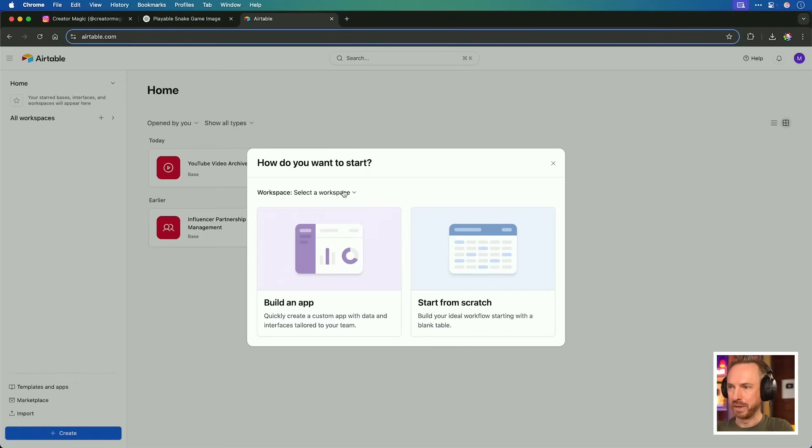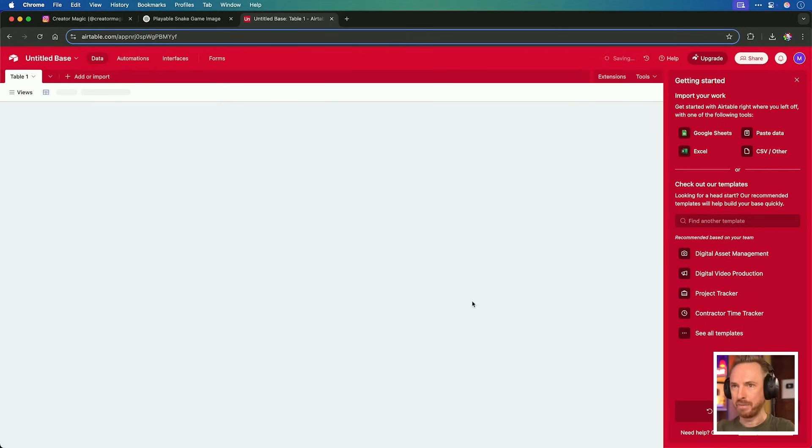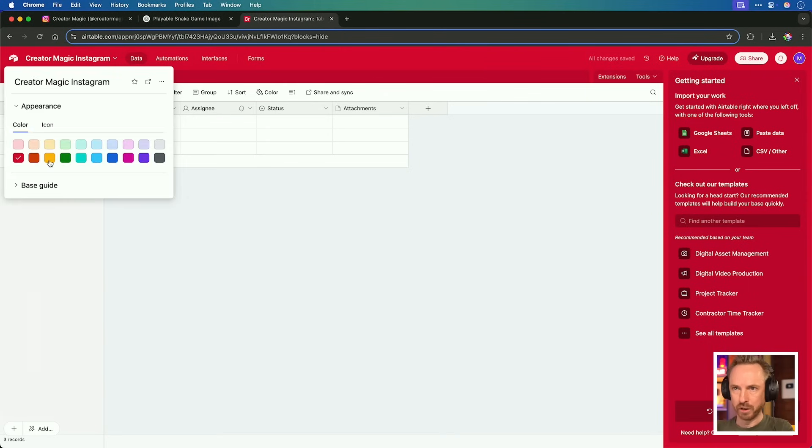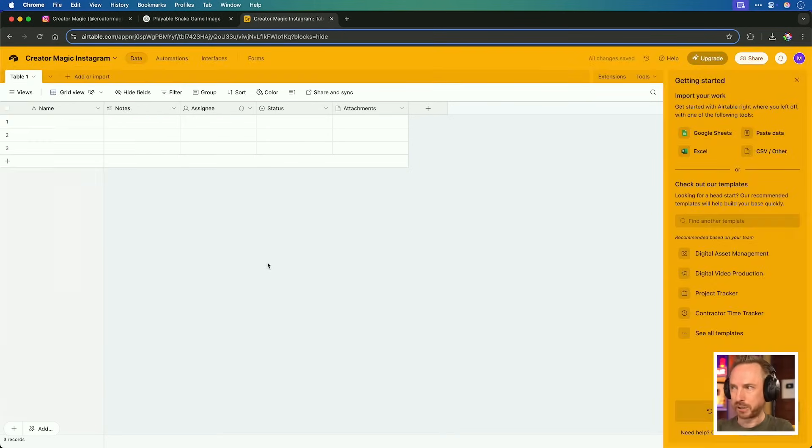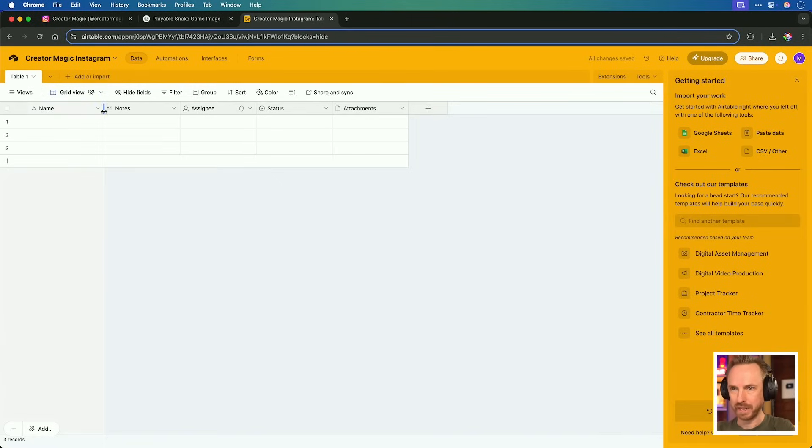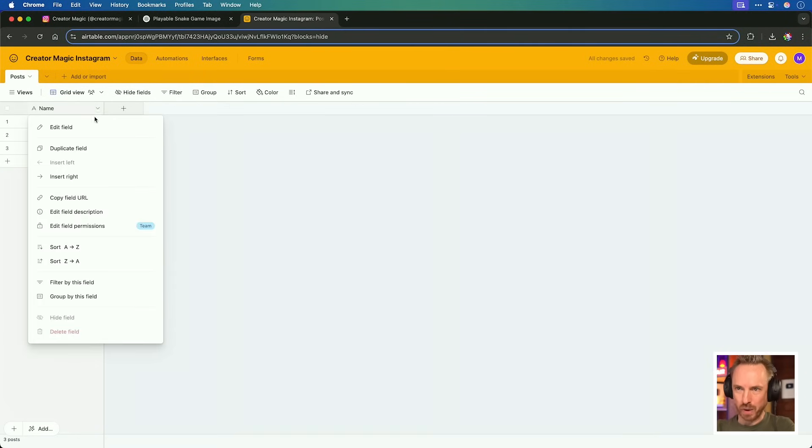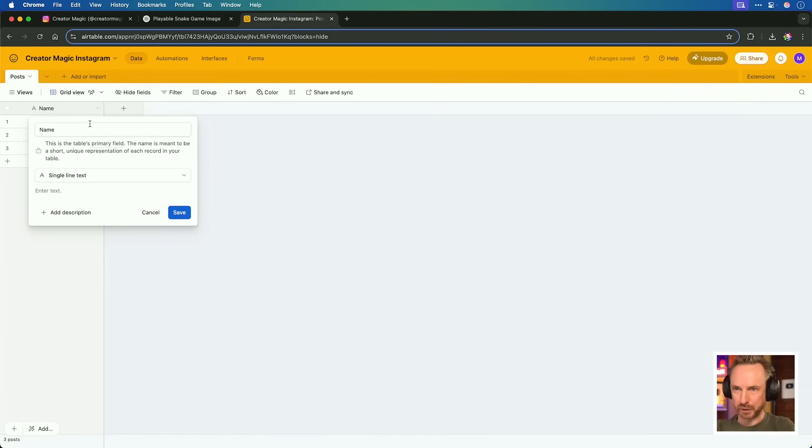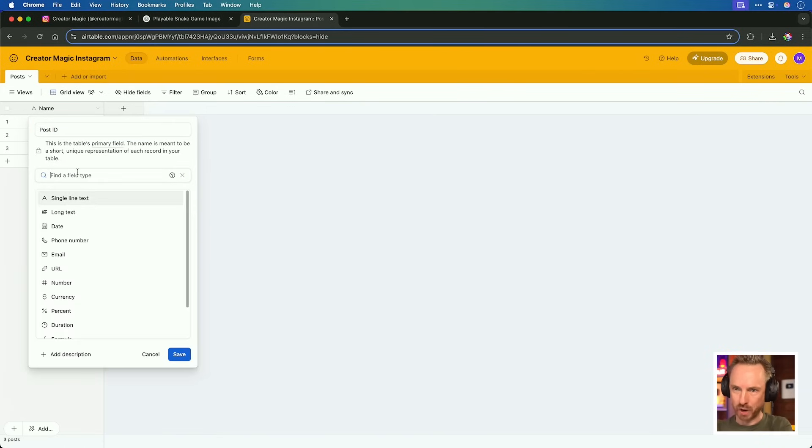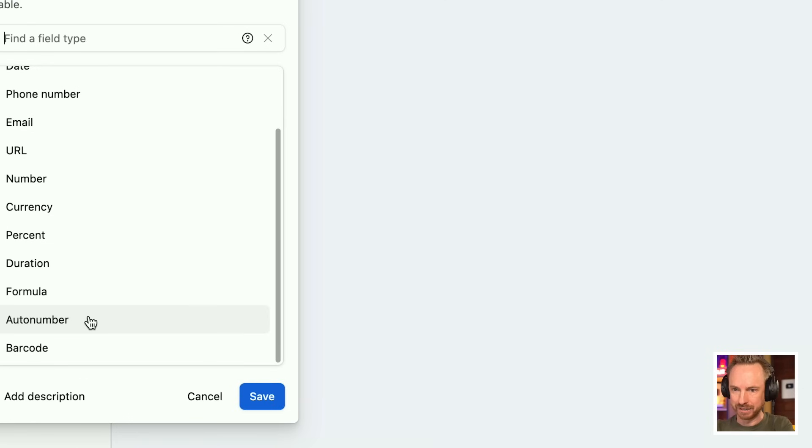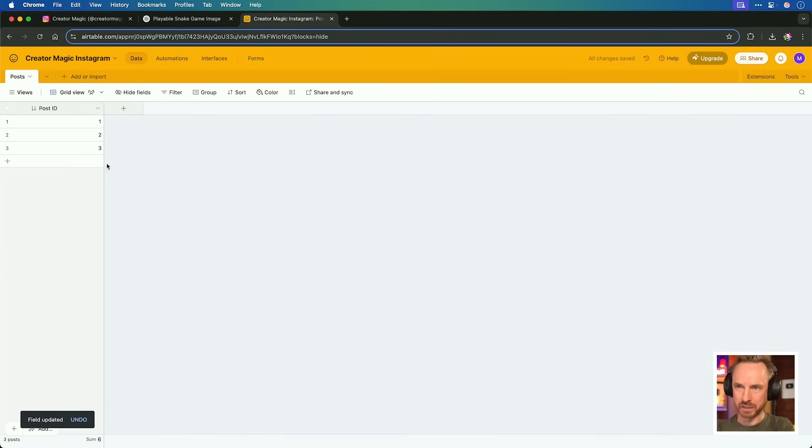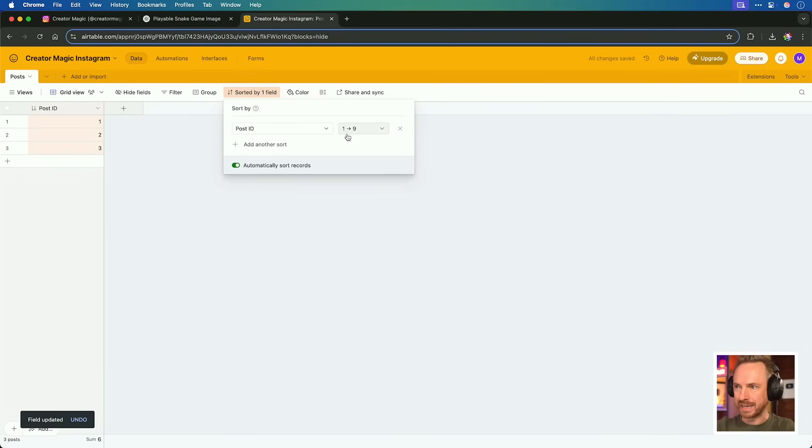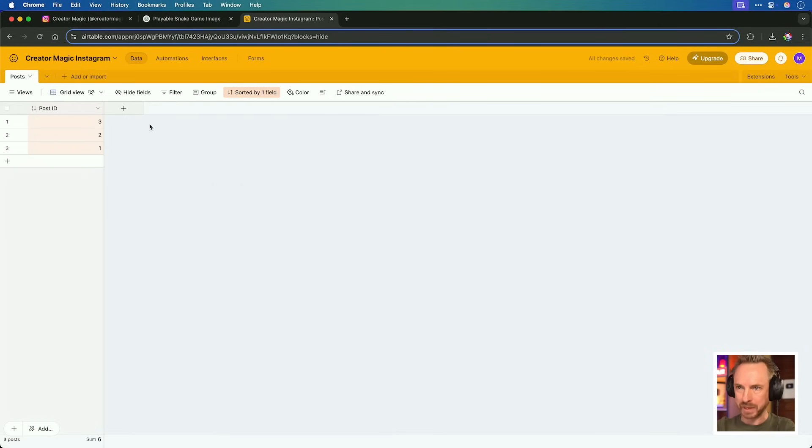The first thing I'll do is use Airtable to start from scratch with a brand new base. Essentially, it's a fancy spreadsheet that can store all the posts I'm about to make. There we go, create a magic Instagram, give it a nice color, and now we can start to arrange the table. I've customized the look. Now I'm going to edit the first field. This is the most important one. We'll call it Post ID, and we'll make sure it's set to Auto Number. Save that, and now you'll see you get one, two, three, and we can actually go ahead and sort that by Post ID, and we can sort it the other way around. So always the latest creations will be at the top of our table.